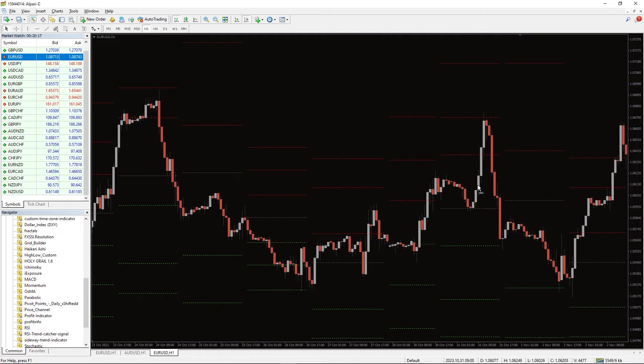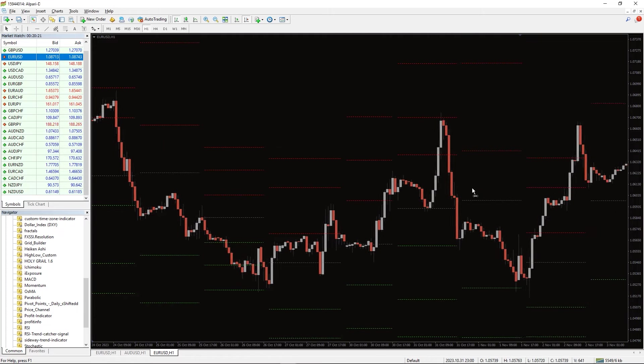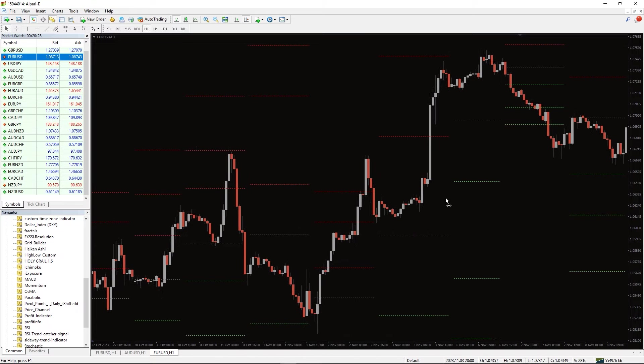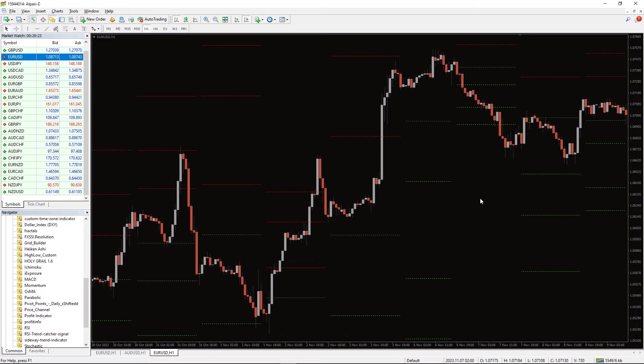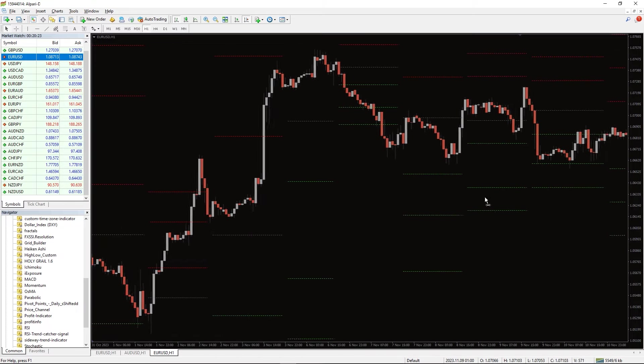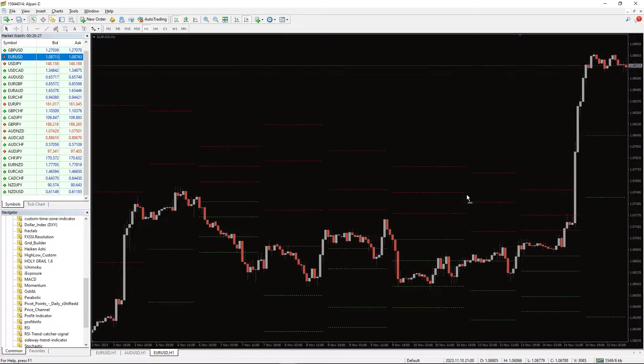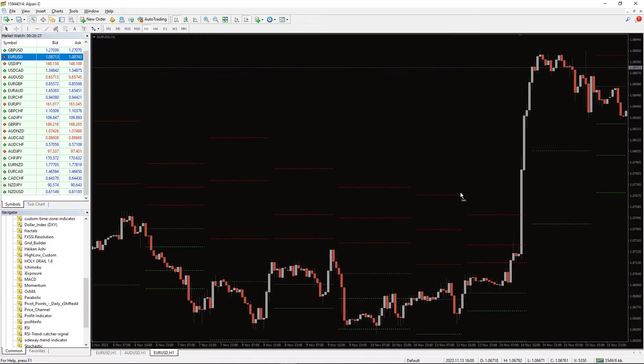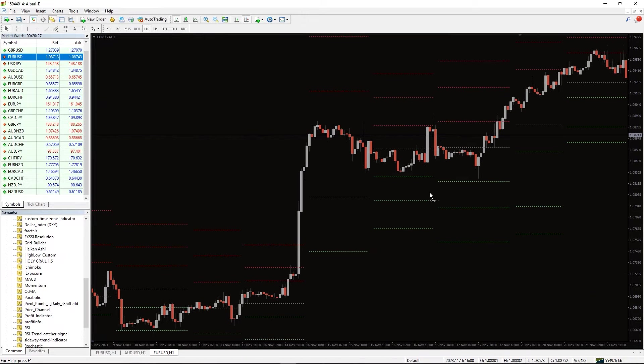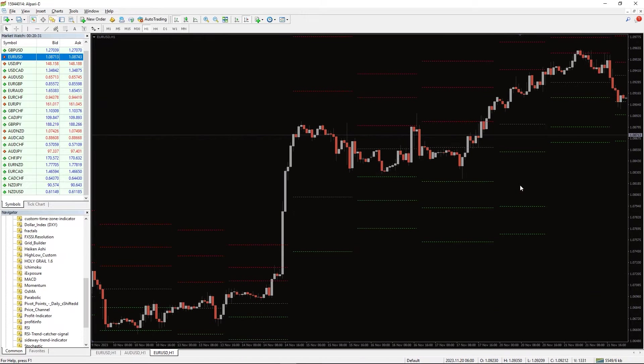An important component of pivot trading is to validate if the price will reverse or continue the trend at a pivot level. So, you should practice identifying these levels with price action and other technical indicators.